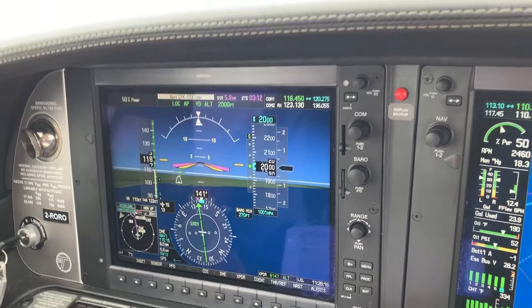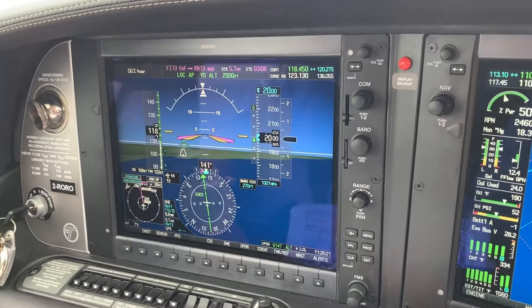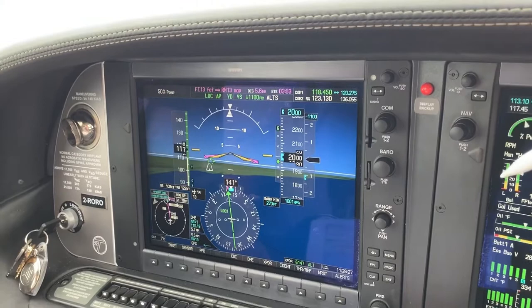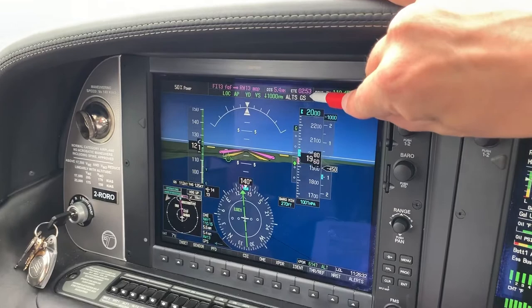We're expecting to go down the glide, and we suddenly realise that we're not going down the glide. So what we have to do is go into vertical speed, put a thousand feet a minute rate of descent, and then push the approach button. That's it.